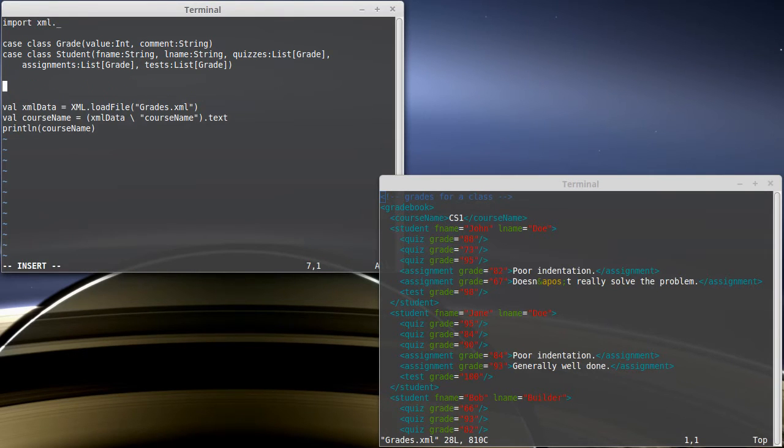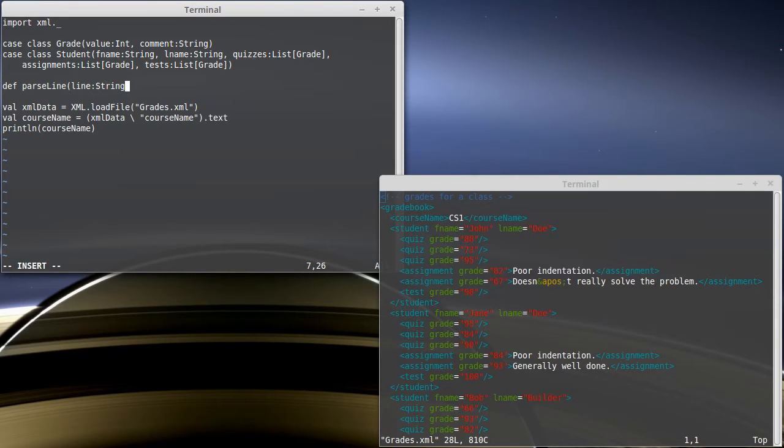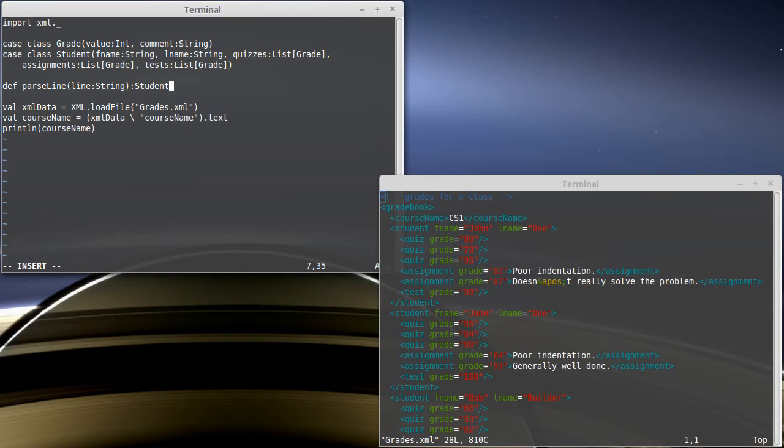Previously, when we would load, for example, CSV files in, we would write a function that looked something like this. We'd write a parse line, and it would take a line that was a string, and it would give us back whatever it was that we were reading. I want to do something similar here.